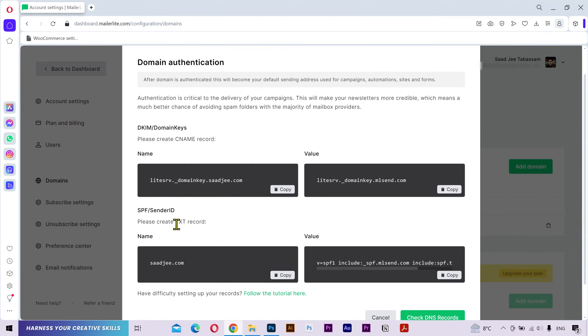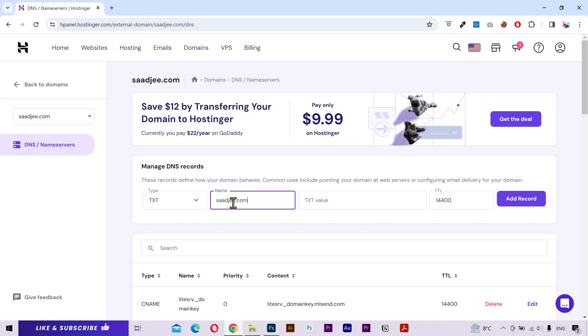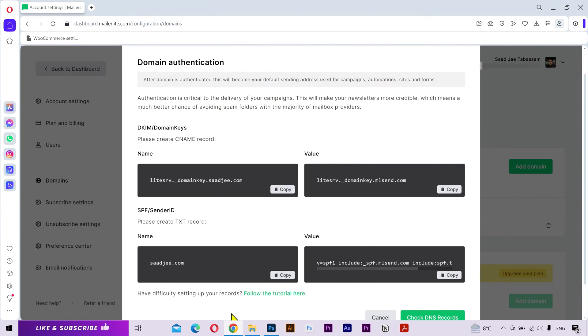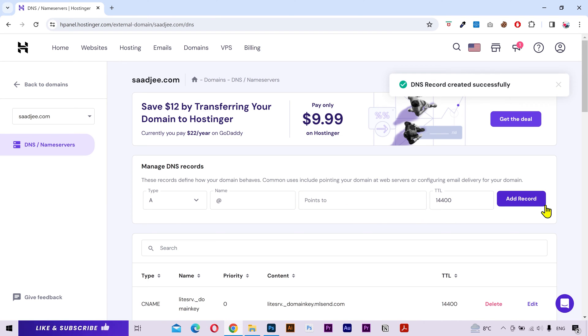Alright, next is a TXT record. I'll copy the name, go back to the hosting, from the type I'll select TXT this time, I'll paste it in the name field. Next, I'll copy its value and paste it here. Click on add record and it'll be added.